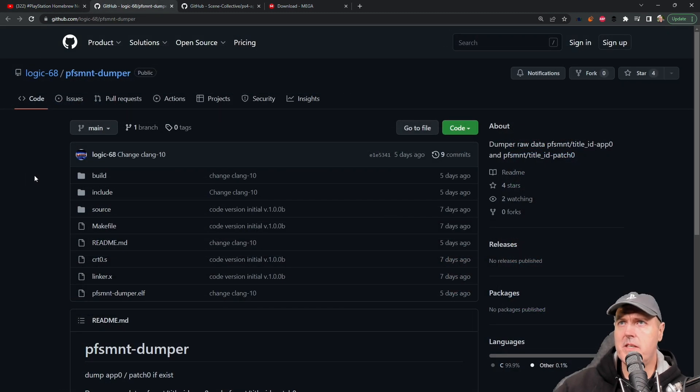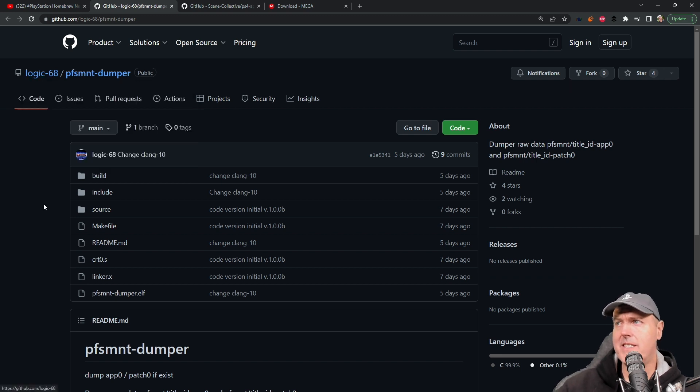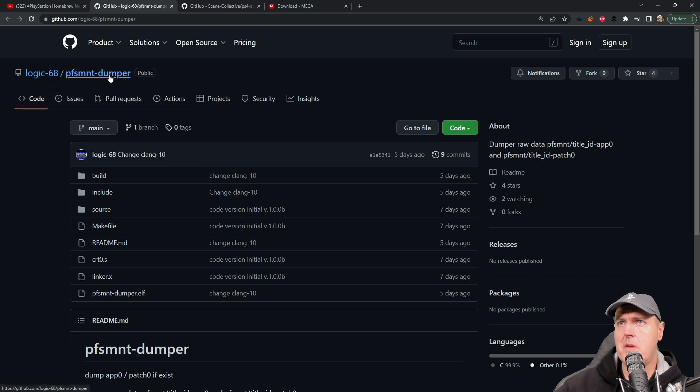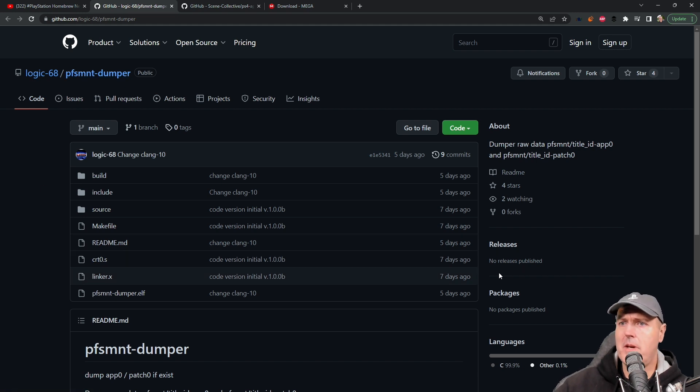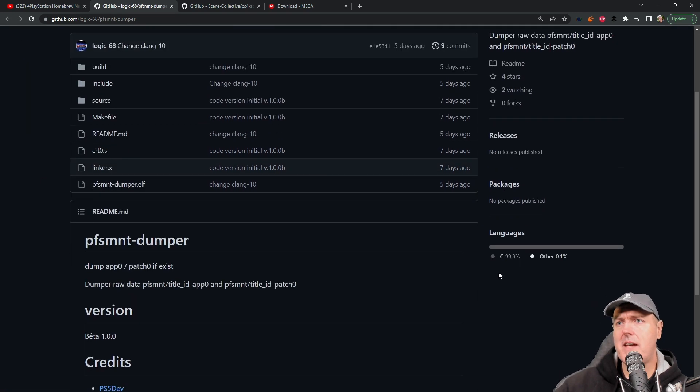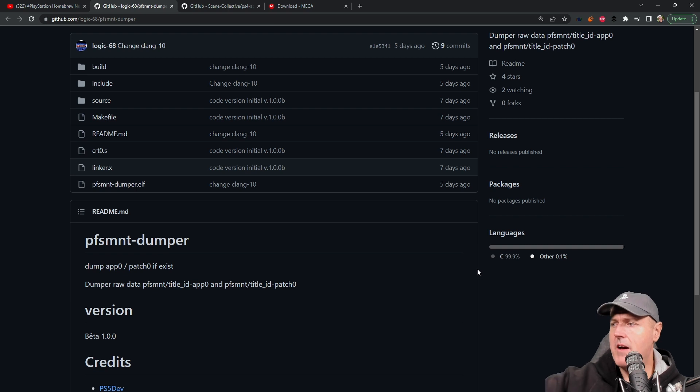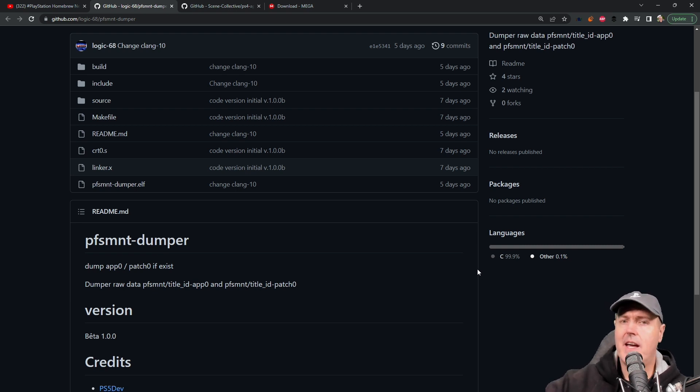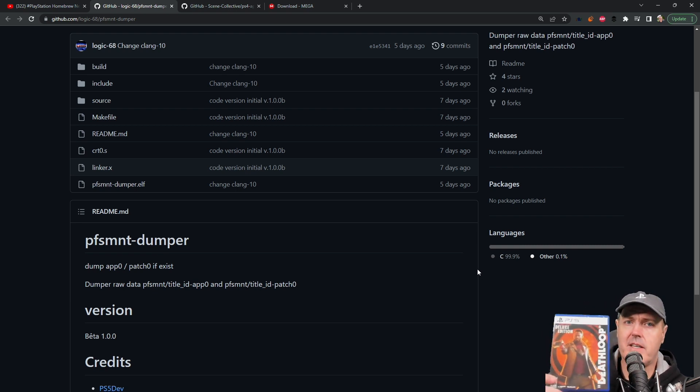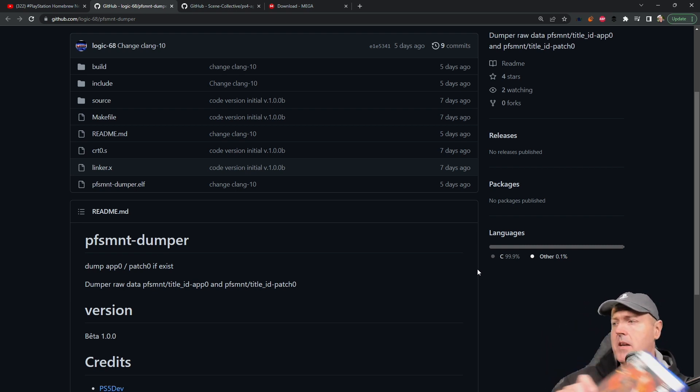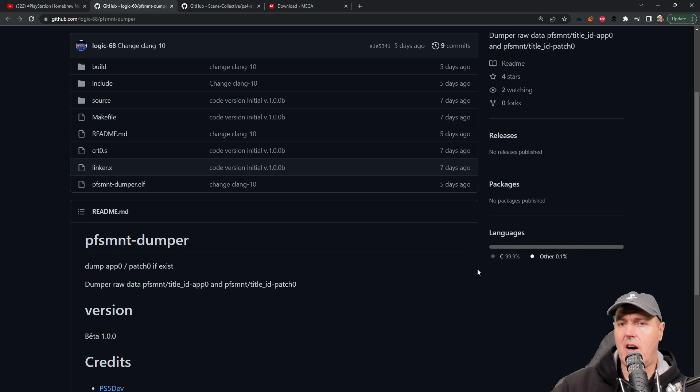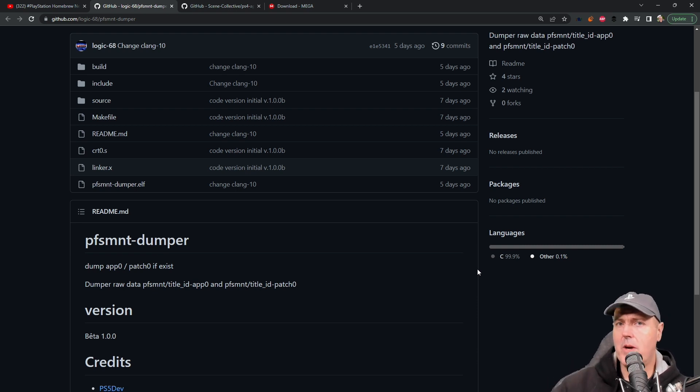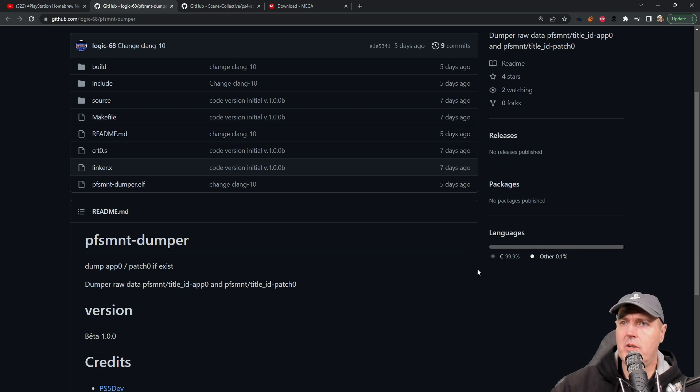There was this GitHub repo that came out by logic68 called pfs mount dumper. Basically what this application does is if you have a PlayStation 5 game disc and maybe you would like to dump the contents of this over to a USB external hard disk drive, well then you could do so.